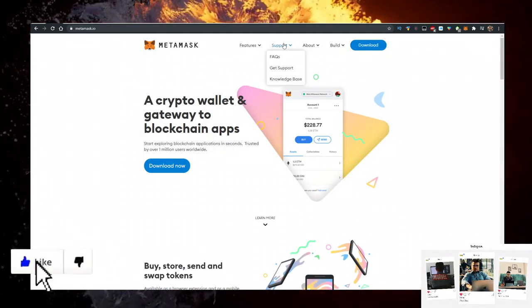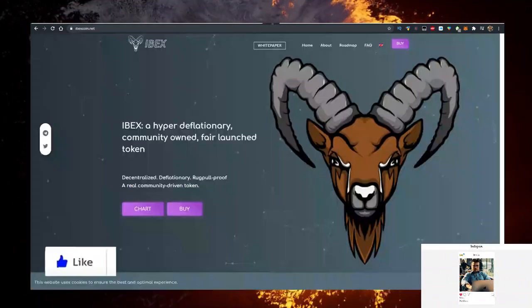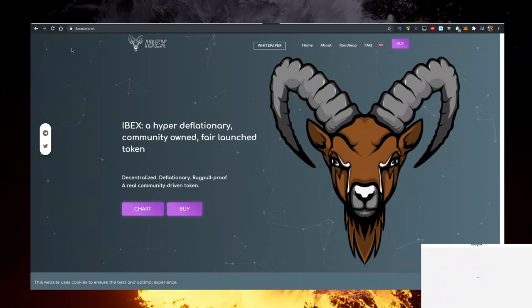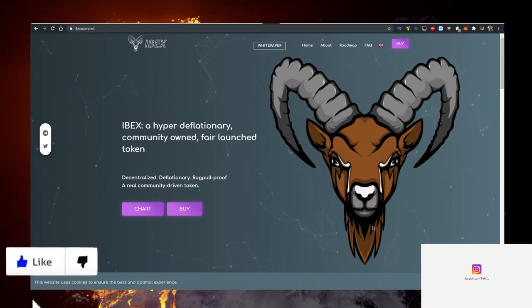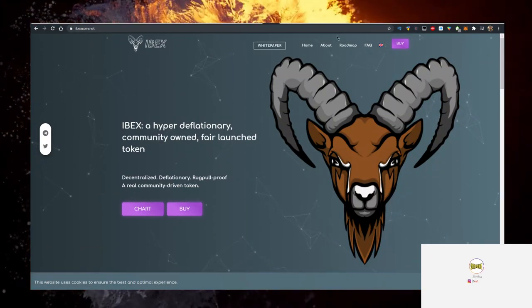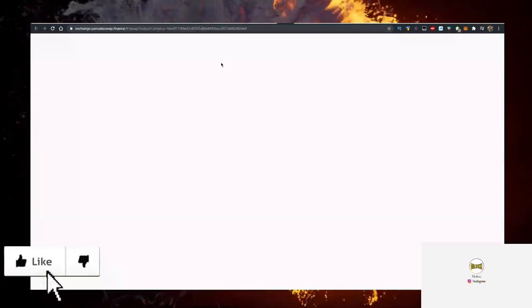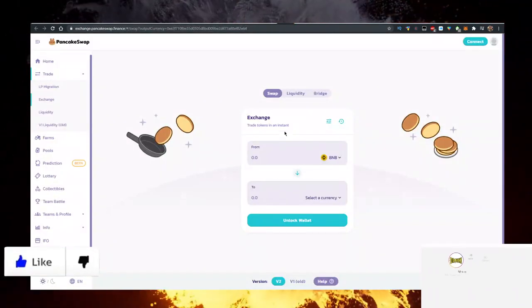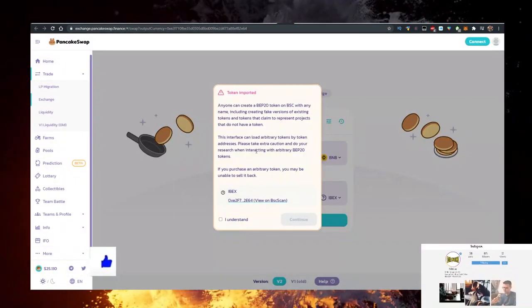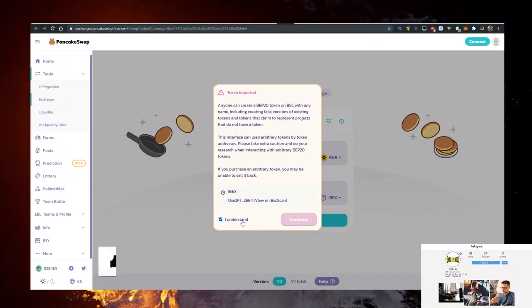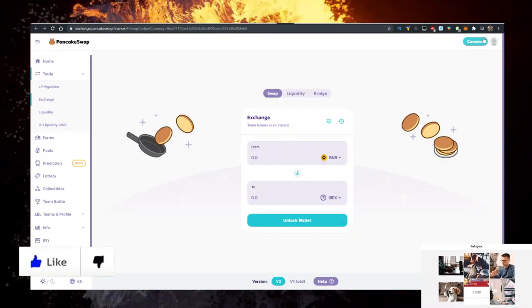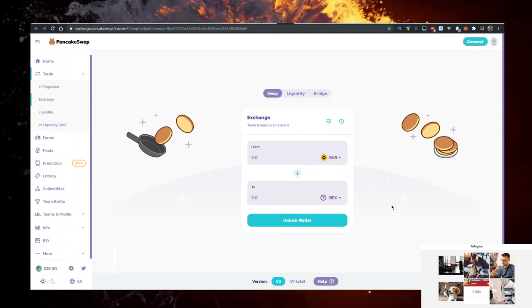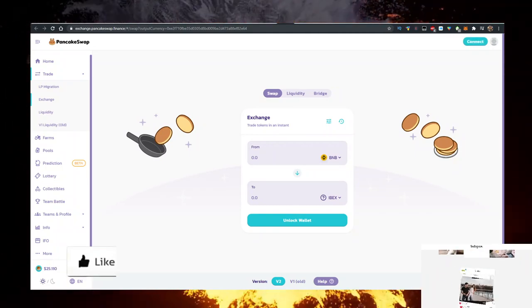Then what you need to do is actually go on their website, ebexcoin.net, just like so. Click on buy or buy here, which will redirect you to PancakeSwap with the option to import the EBEX contract. Click on I understand, connect your Metamask and now you can buy it.